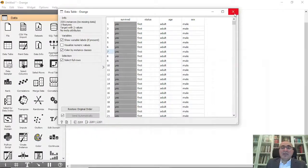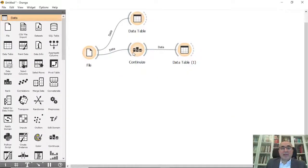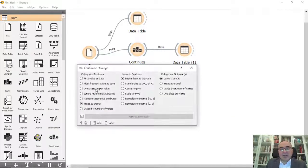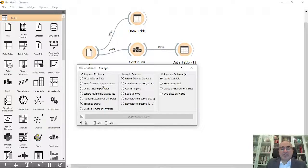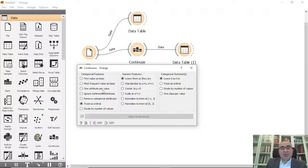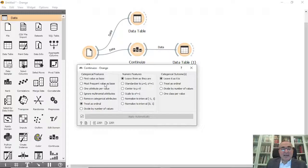This is one shape, but you have different options. You can treat them all or use them the way you want. For example, we have first value as a base, most frequent values as a base, treat as categorical features.